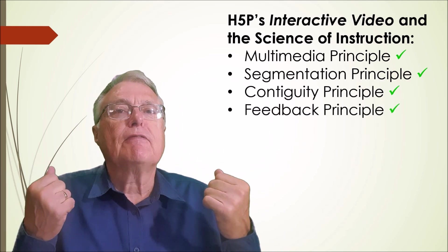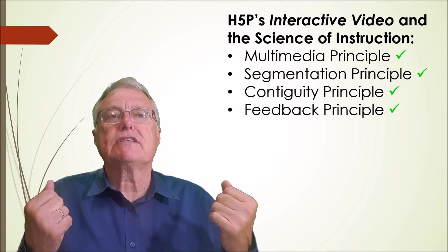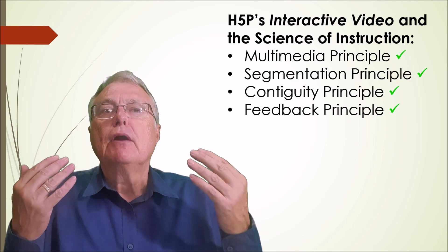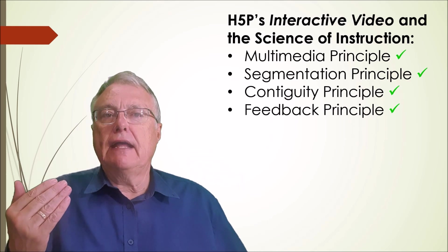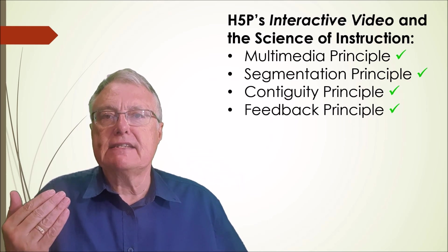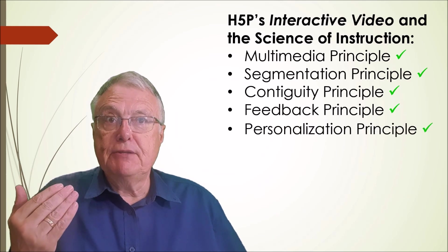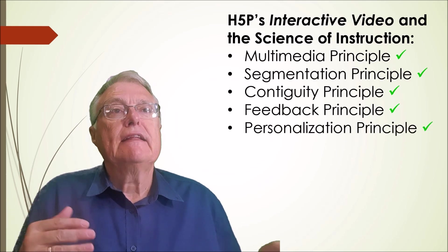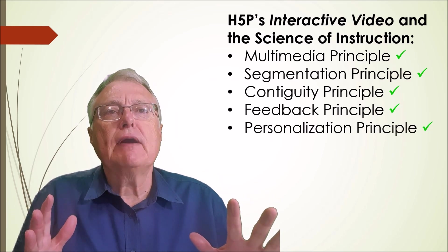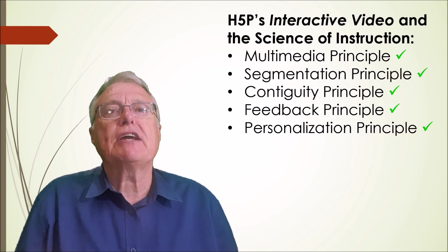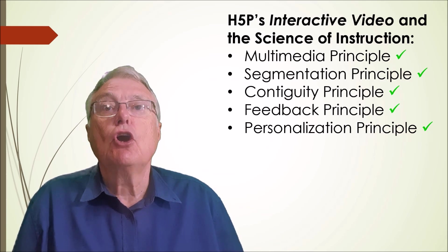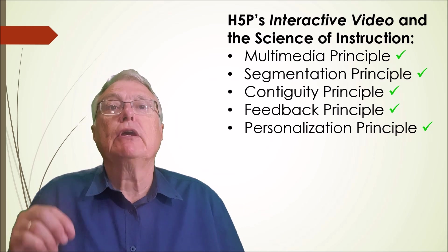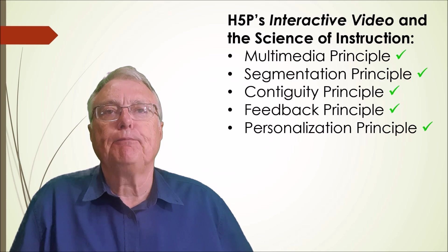The feedback principle: providing immediate feedback on responses help correct misconceptions and reinforce understanding. Personalization principle: the narrator using easy to understand language and the sketched graphic animations contribute to making the content memorable.